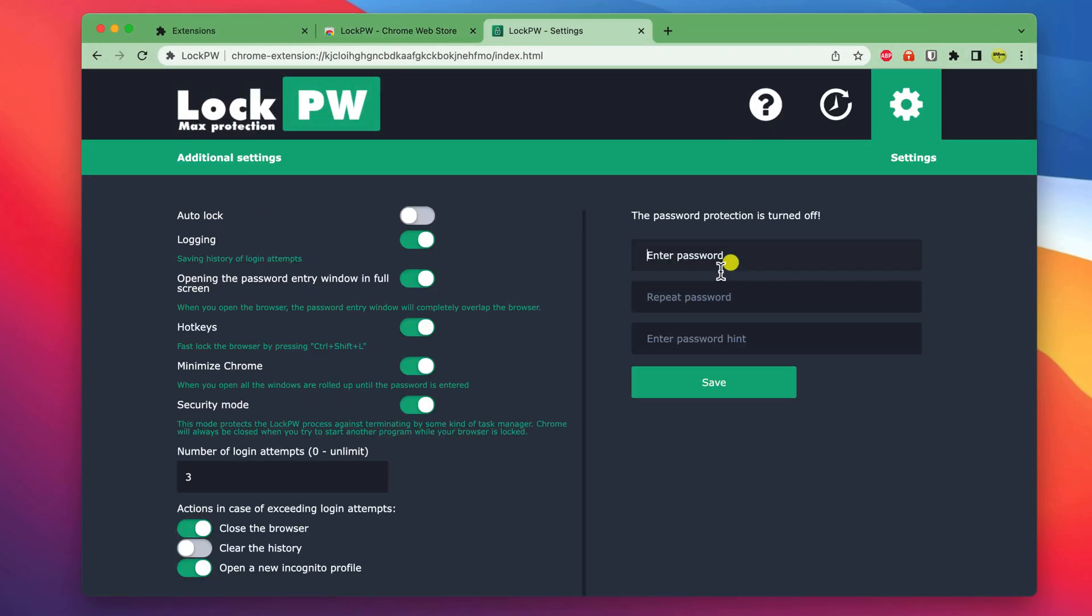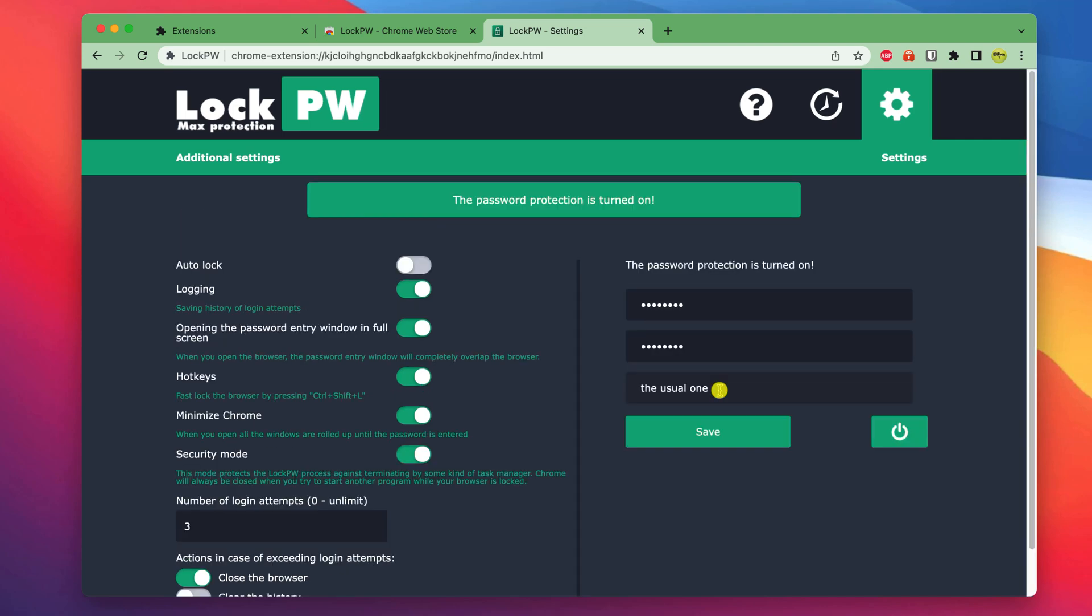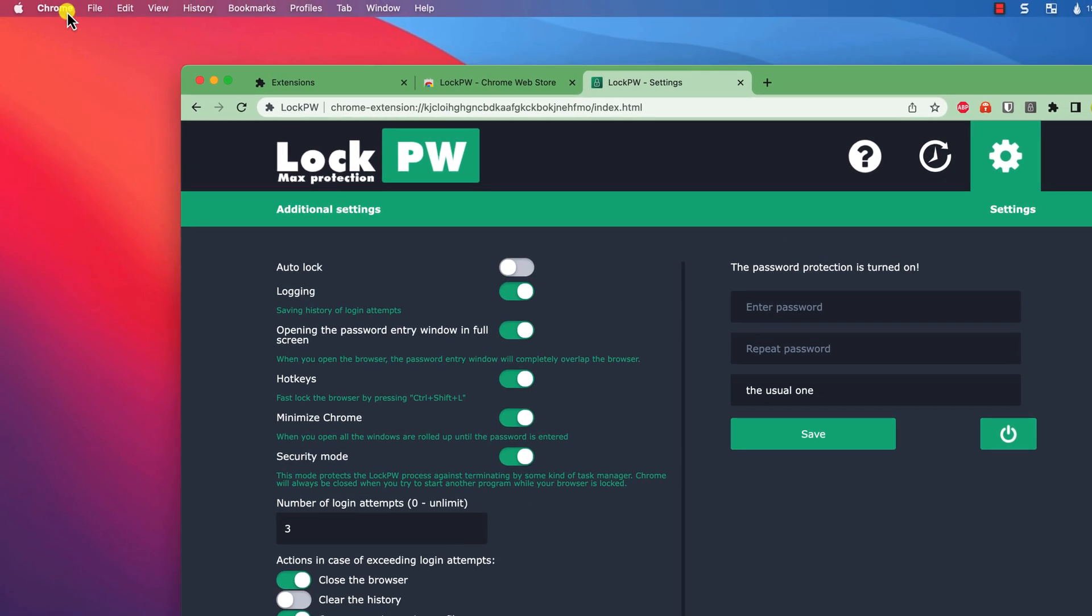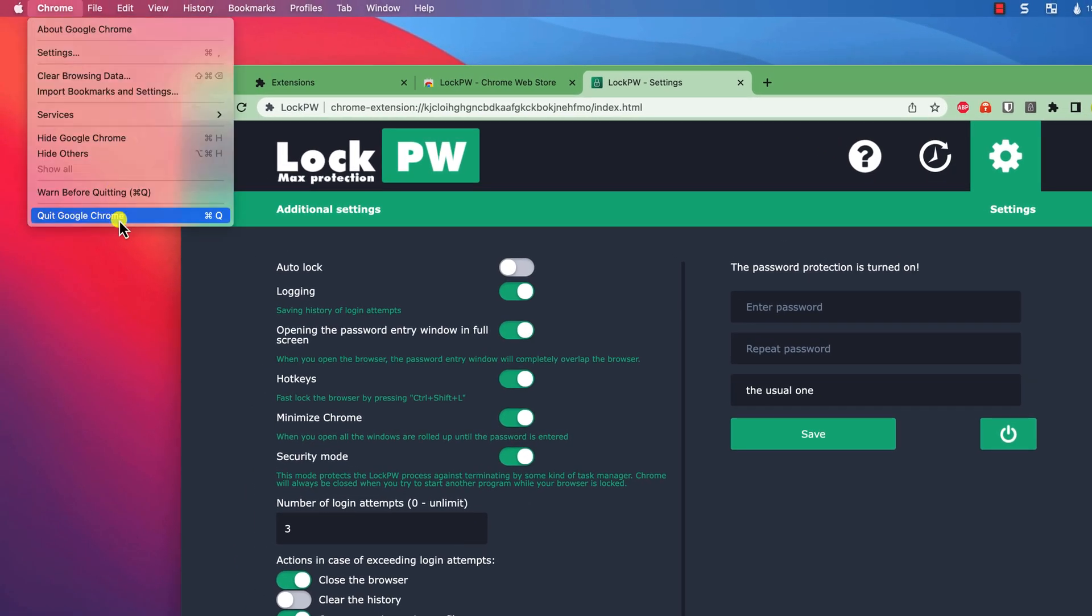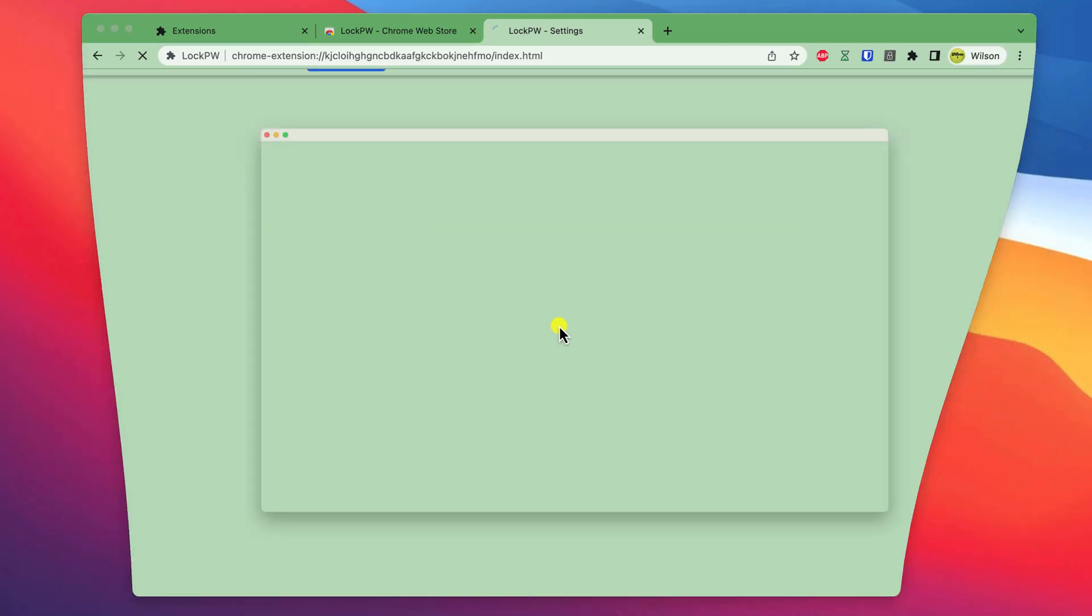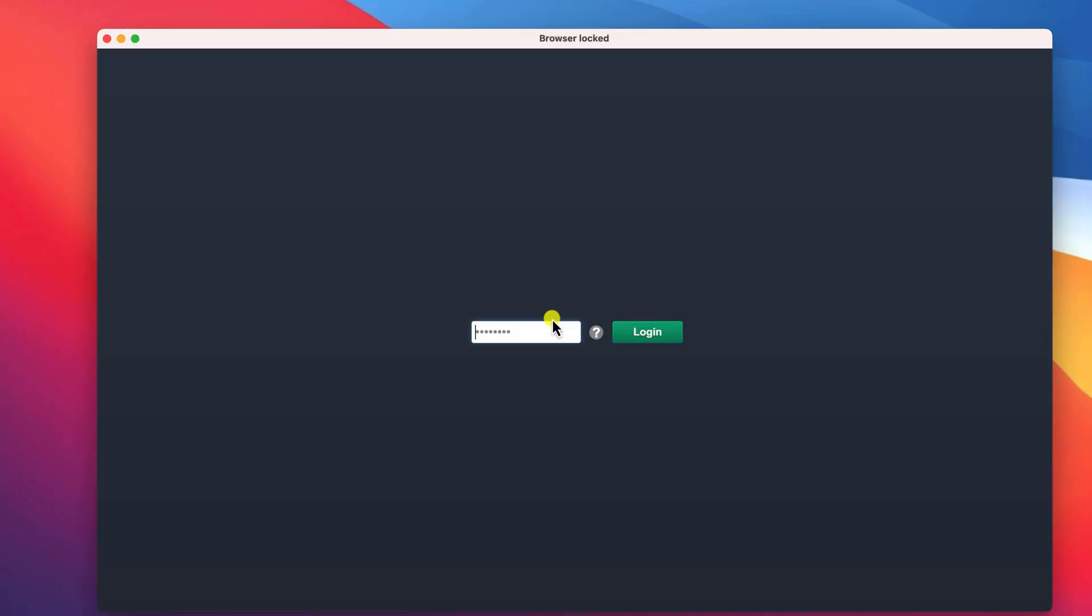This will allow you to set a password that you'll need to enter each time you open Chrome. Just be aware that these extensions are by no means perfect because they can be bypassed if someone wants to try hard enough.